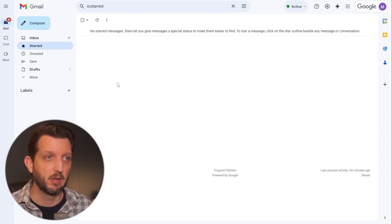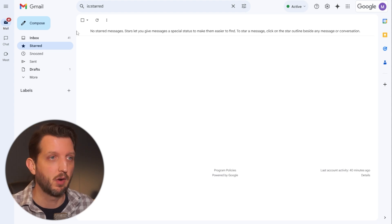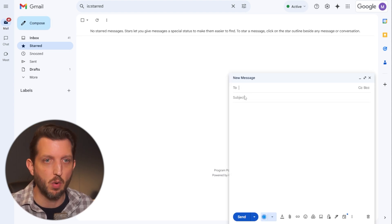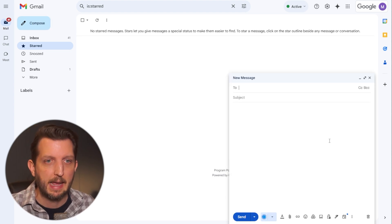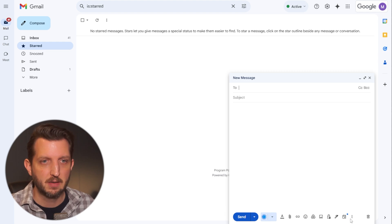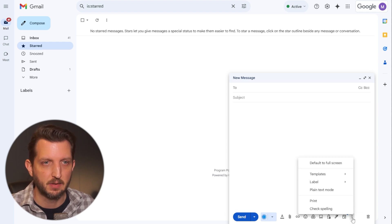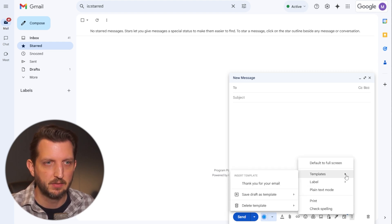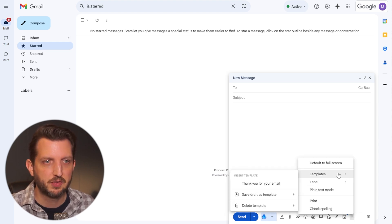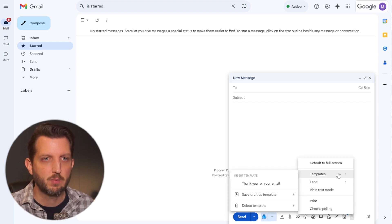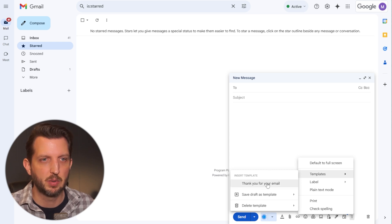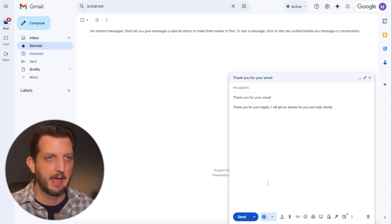Now that you've created that template to use that, all you have to do is go up to compose like you would normally. And again, go down to these three dots here and go to templates. And you'll see right within that list are the template we just created. So you click on that.